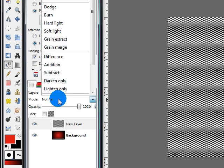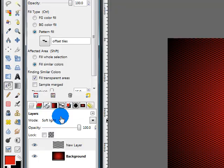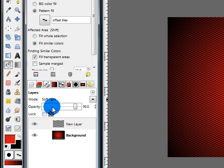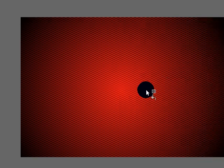Set the layer's mode to soft light, and lower the opacity to 60%. This gives us a nice texture in our background.